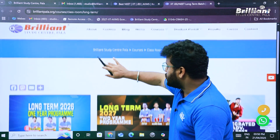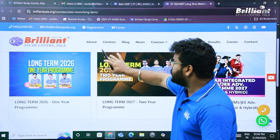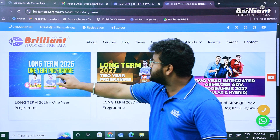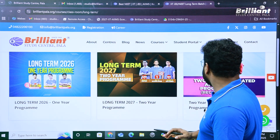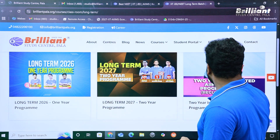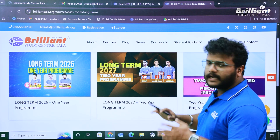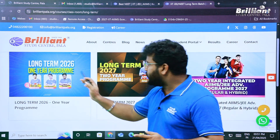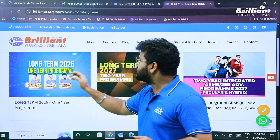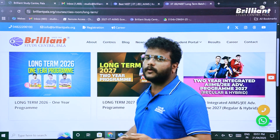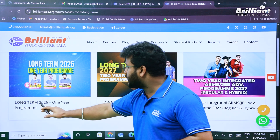This is the page designed for our long-term programs. You can see we have a long-term one-year program, a long-term two-year program, and two-year integrated programs. What we are looking for is the long-term 2026 one-year program, so let's click on that link.